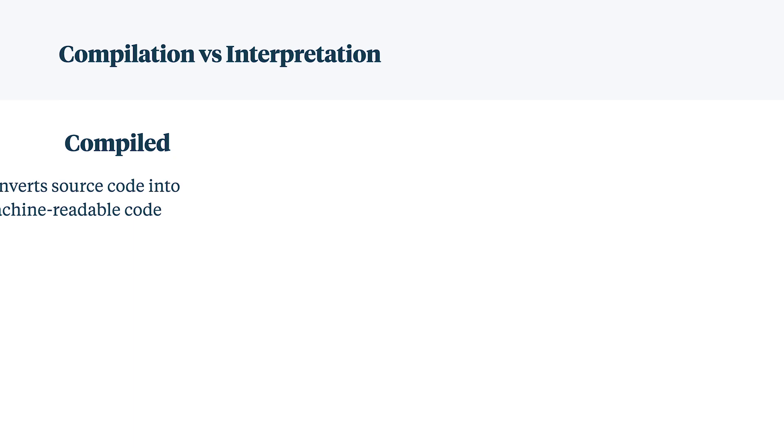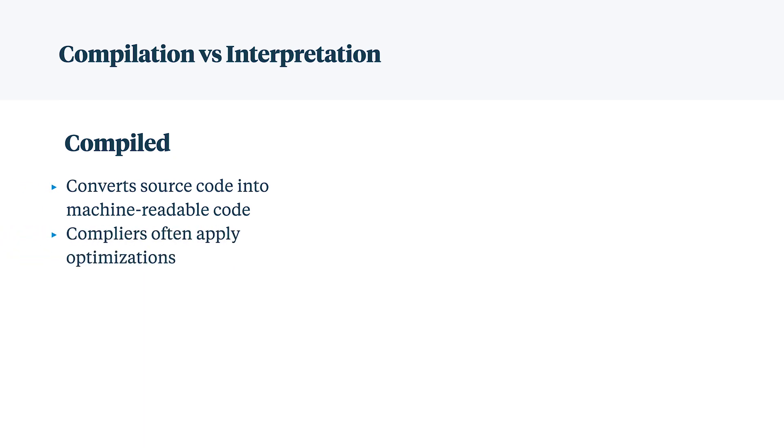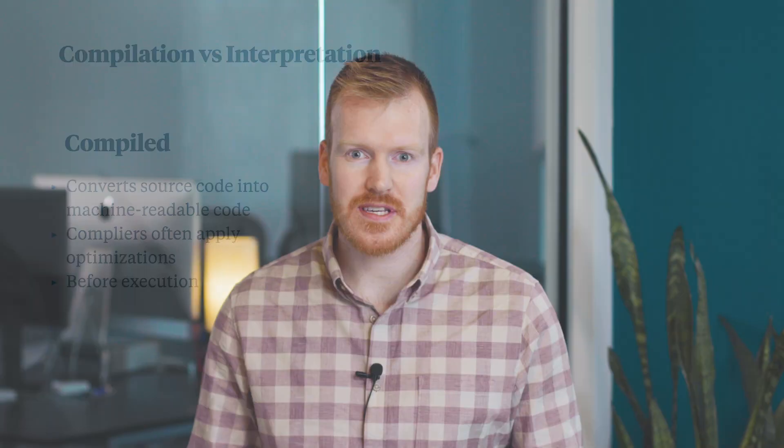Code can either be compiled or interpreted. Compiled languages convert the source code to machine-readable code, optimizations are then applied, and it happens before execution. So in C or C++, you write your source code, you compile it, and then you have an executable that you can ship to your users to run that program.